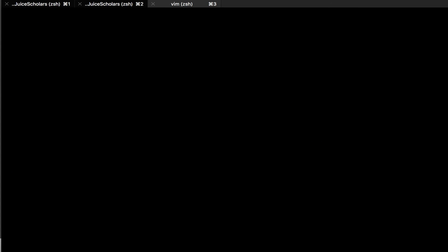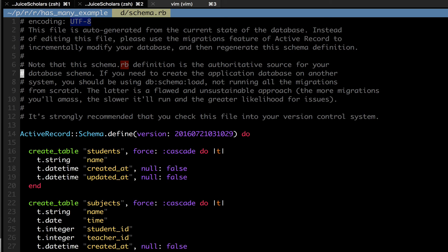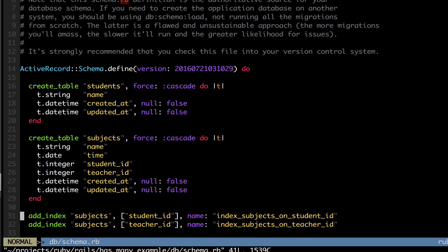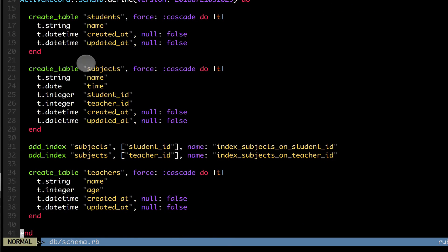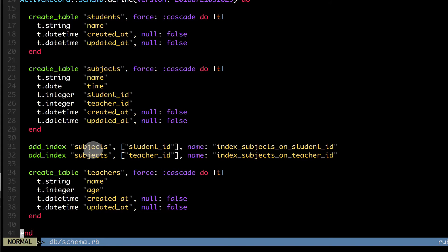Now let's go into our Rails project and look at the schema we just created. We have a students table with just the name, a subjects table with a student_id and a teacher_id, and a teachers table with a name and age. We also have two indexes which link the subject's teacher_id and student_id to the teachers and students tables. So subjects is aware of both students and teachers.